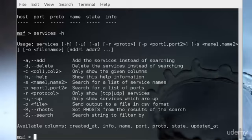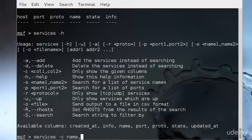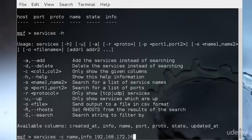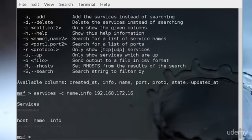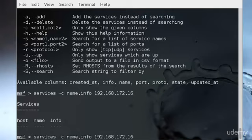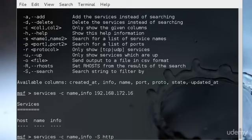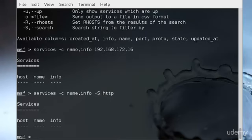In the same way as the host command we can specify which fields to be displayed. Coupled with the -s switch we can also search for a service containing a particular string. I could type services -c name,info -p 192.168.172.16. Or I'm trying to search all hosts contained in our database with the service name containing the string HTTP. I could type info -s HTTP.